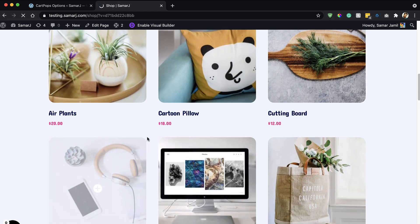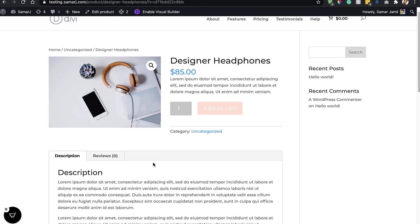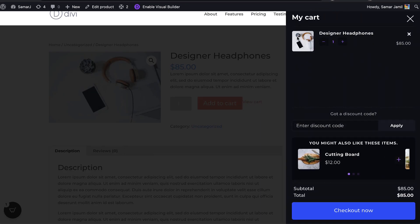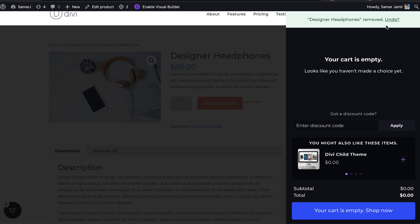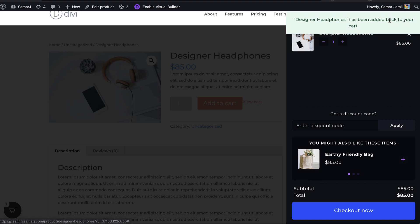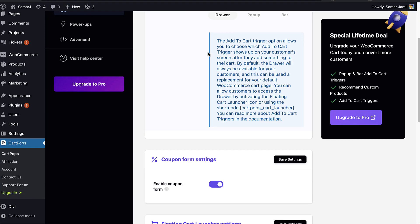Let me open up this product and add it to my cart. As you can see it immediately shows this drawer. I've added this product — I can change the quantity, decrease it, or remove it. I can also undo it if I did it by mistake.